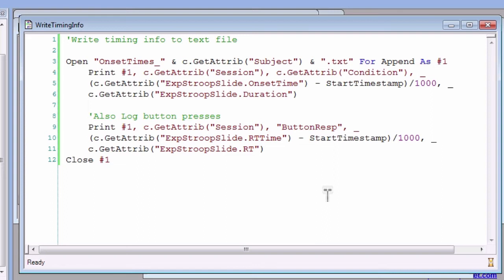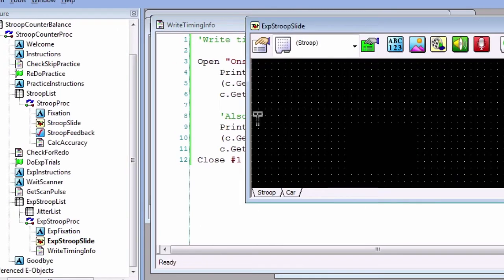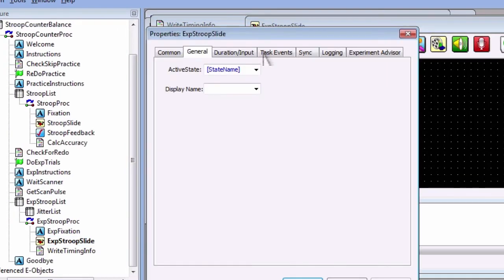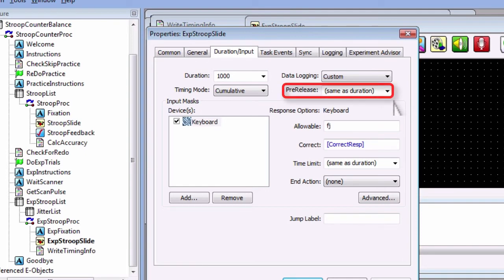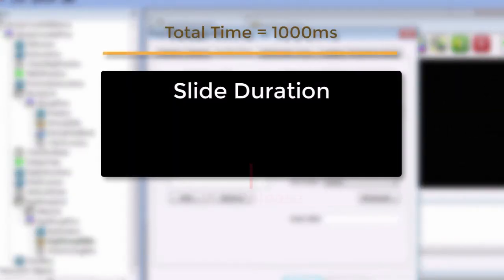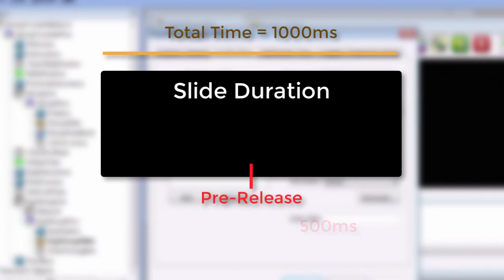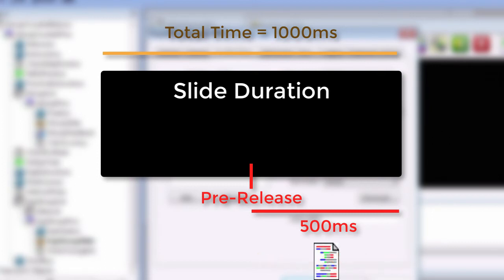There's one last thing we need to do. Remember pre-release? That's the amount of time used by the current object to set up the next object. For example, if we had a pre-release of 500, then this slide would wait until there's 500 milliseconds remaining, and then begin loading the next object while still presenting the current object. The problem is, if we have an inline code right after the slide, then it will be run during the pre-release.